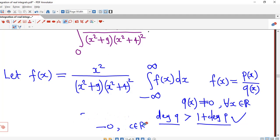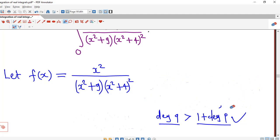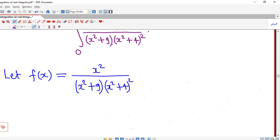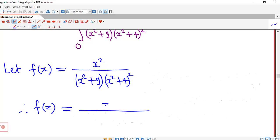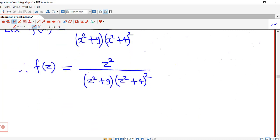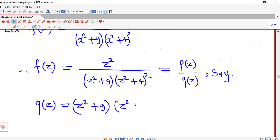These two conditions are satisfied, so this improper integral is convergent and we can evaluate it using the residue theorem. We consider f(x) equal to the given function, and to apply the residue theorem we consider the corresponding complex function. So we have f(z) equal to z² divided by (z²+9)(z²+4)². Comparing with p(z)/q(z), here q(z) is (z²+9)(z²+4)².